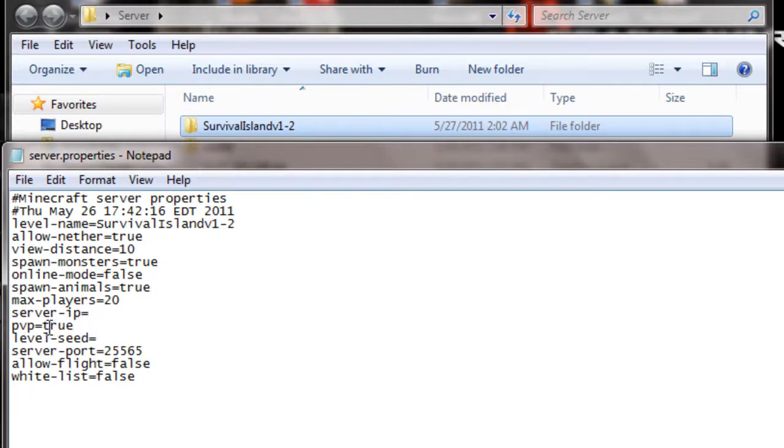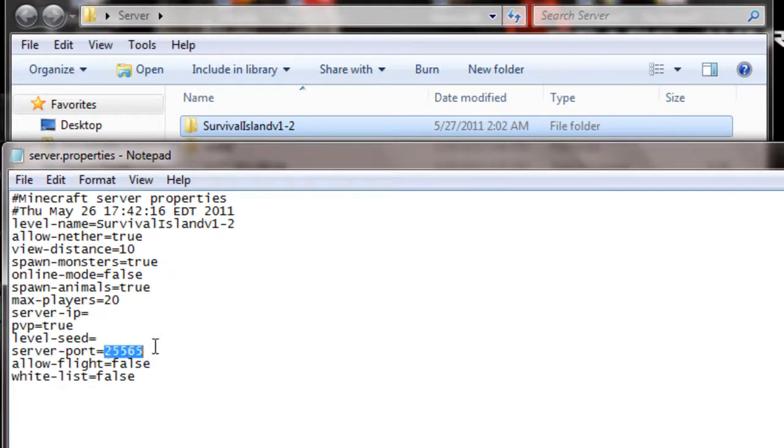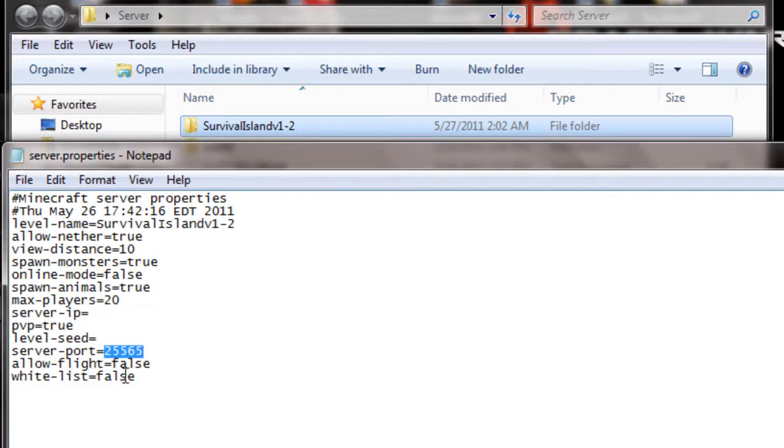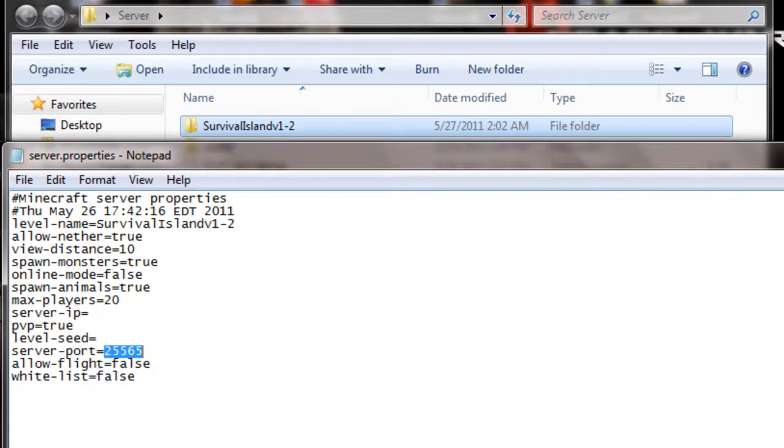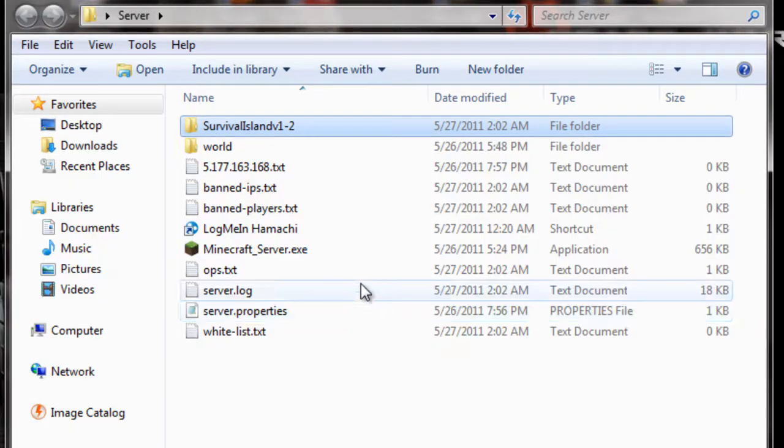This is like friendly fire. If you hit your friend, he'll lose health. Level seed. You probably don't know what that is. If you wanna know, look that up. Cause, it's kinda... I don't know. I just learned it. Like three days ago. Fly mode. Leave this server port the same. I don't know why. It just said to leave it the same for Hamachi.